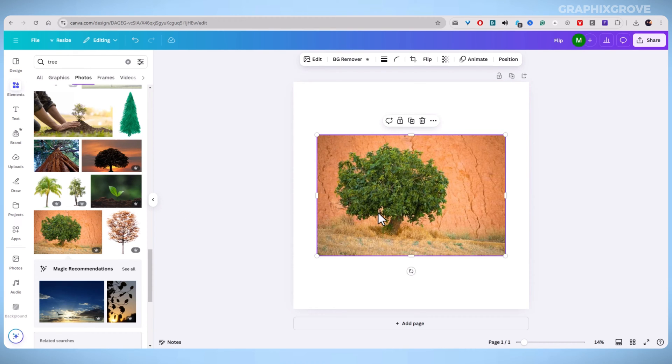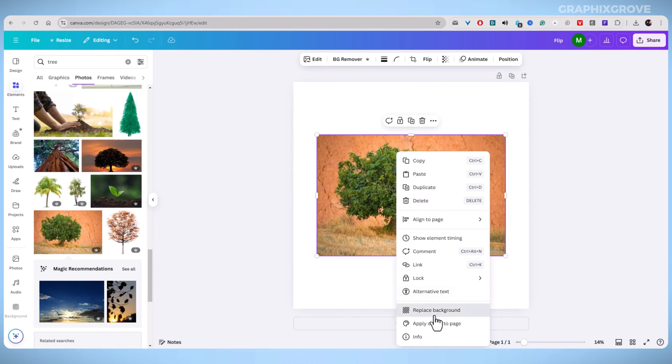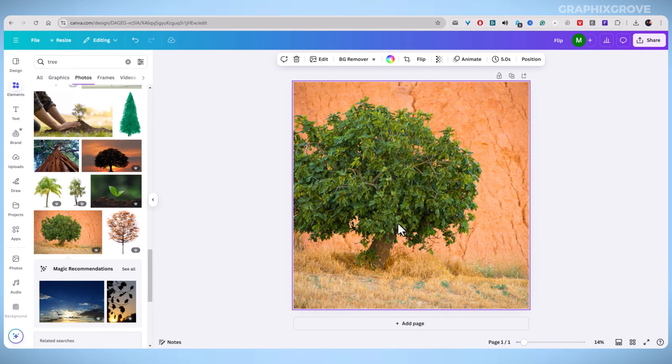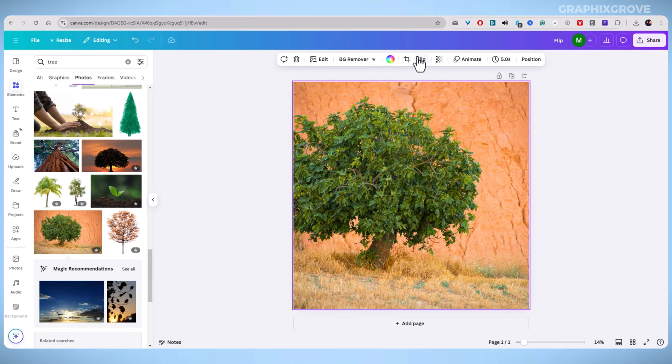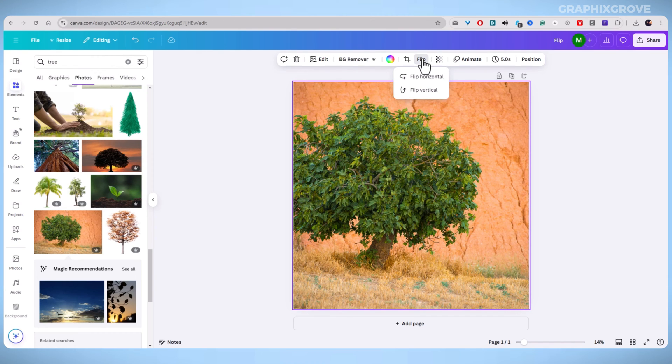When your image is on the canvas, click on it. This will activate the editing options on the toolbar at the top. Look for the Flip option. It's right next to the Edit Photo button. Don't worry if you don't see it immediately—it's easy to miss because it's not a big button. Once you spot it, click on it and you're ready for the next step.